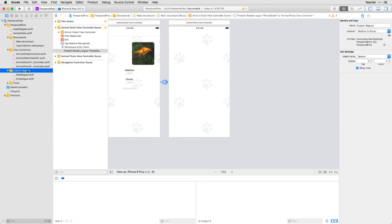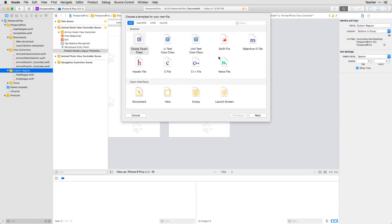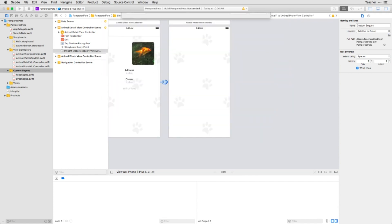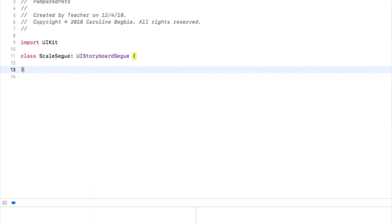First let's make a new UIStoryboardSegue subclass which will adopt the UIViewControllerTransitioningDelegate, allowing us to specify a custom transition animation later on. Make the ScaleSegue class and then define an extension below it to handle the protocol.